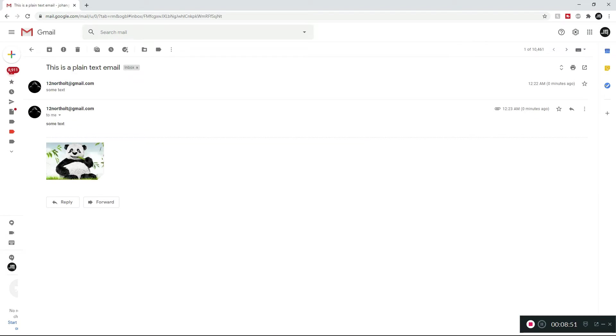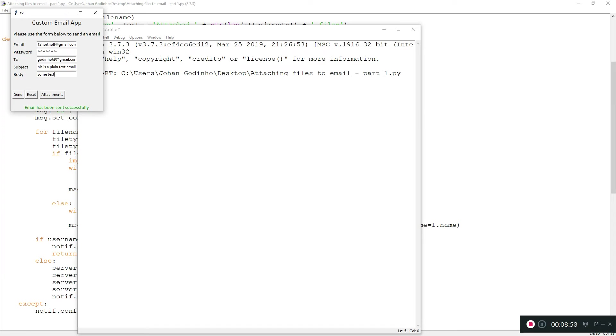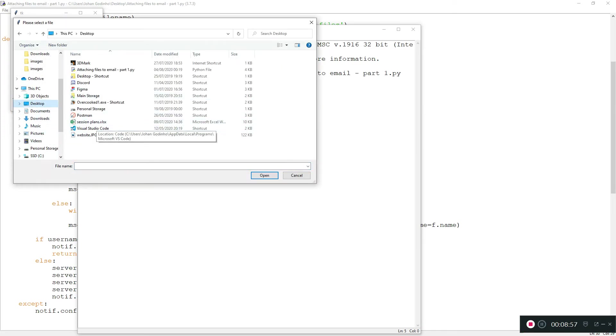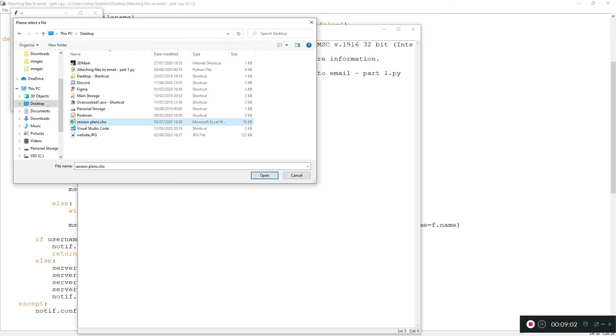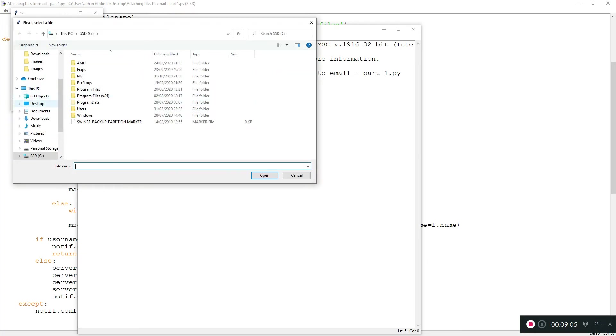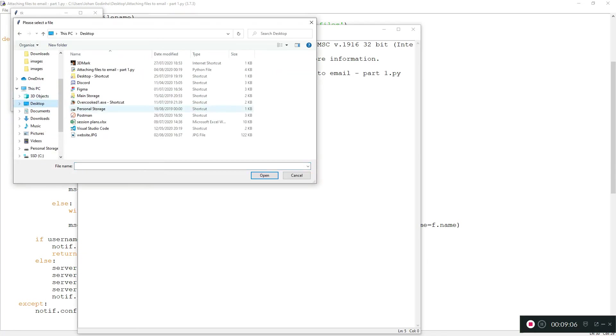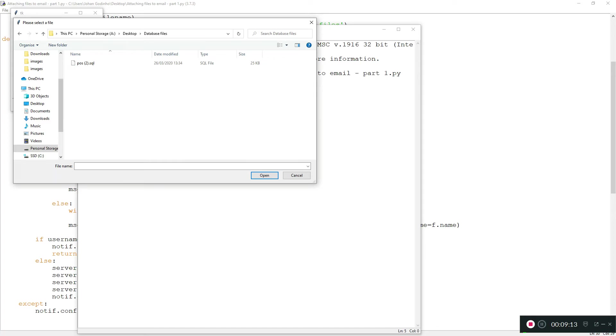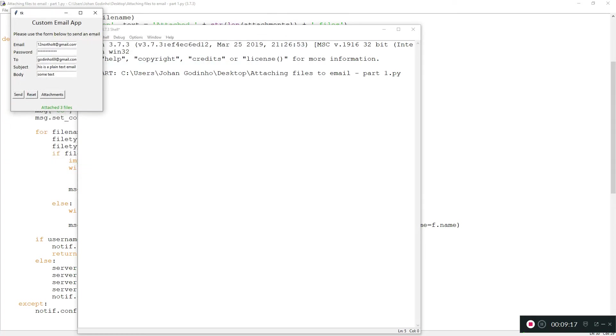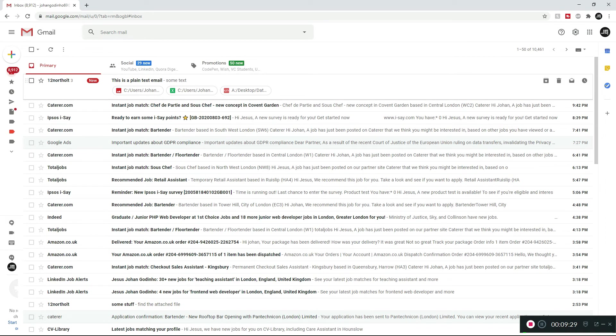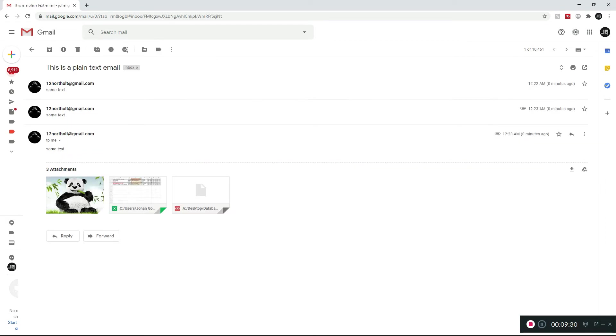Now let's attach more to this. Attachments, desktop, session plans.xlsx, and then another attachment. I'm going to go to desktop and select an SQL file that I have. Let's see if that works. Send. I might have done something wrong while attaching it in the last few tries, so maybe that's the issue. I'm going to spot my window to check if that worked.